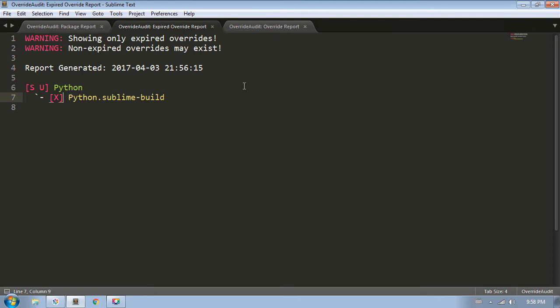And that's that, the end of our not so brief look into override audit. Hopefully you find the package helpful. If you have any issues or feature requests, you can post those on the issue tracker, and for any questions and comments, head on over to the sublime text forum post on override audit. I've linked to both of those pages down in the video description. Thanks for watching!